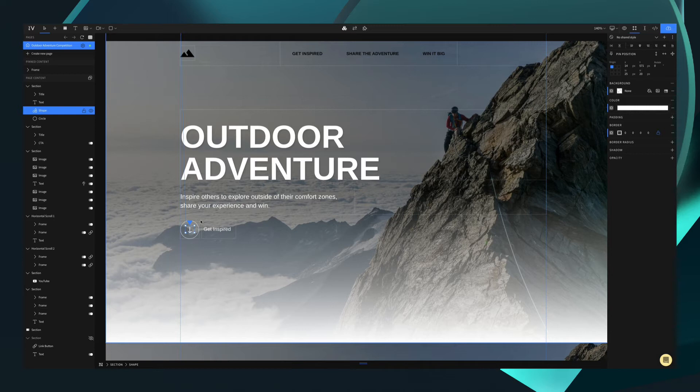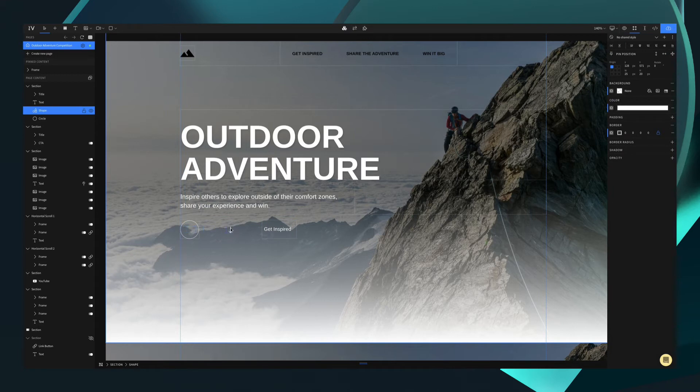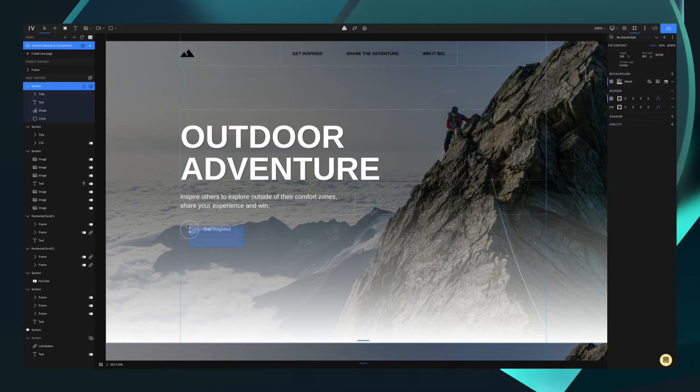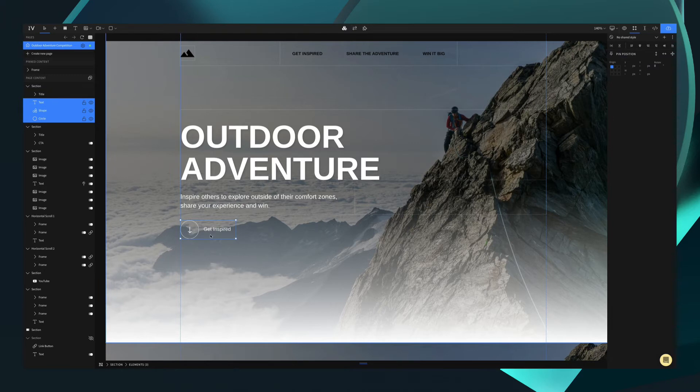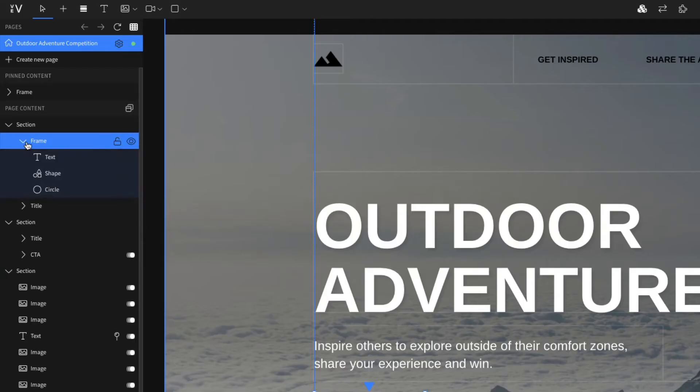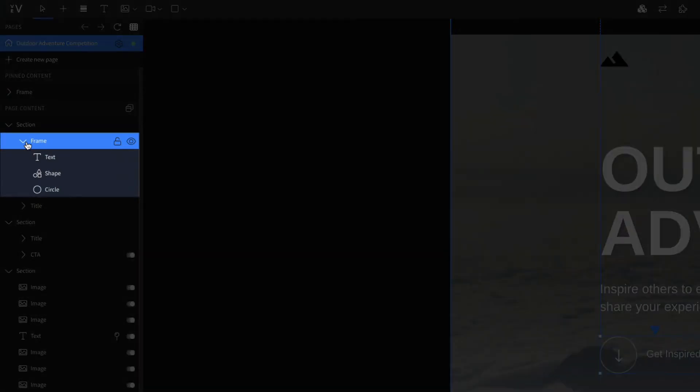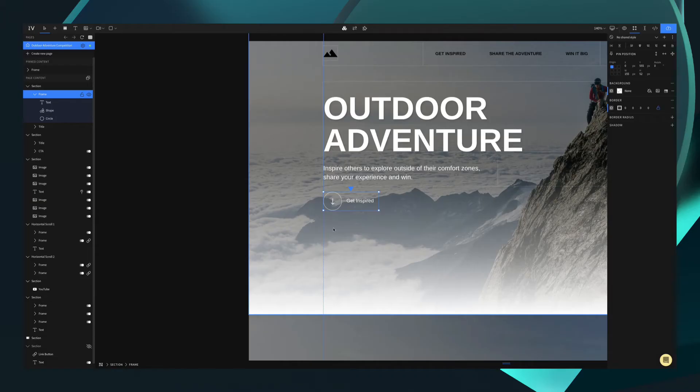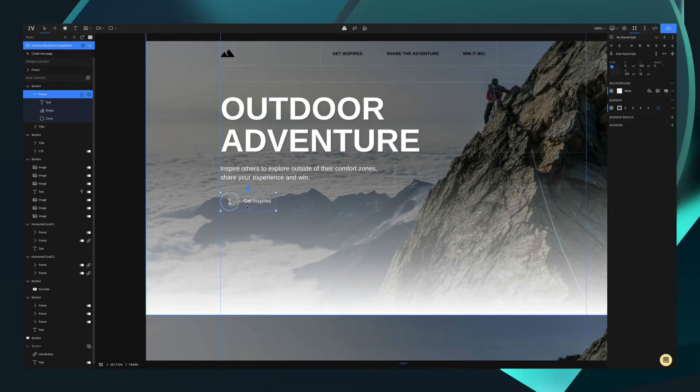If we kept these just as elements, we would need to move each element separately every single time. Instead we can select them all and use our shortcut to create a frame, which is apple or command G. This now groups those elements within a frame and allows us to move them in sync.